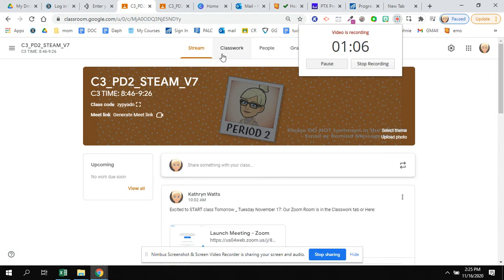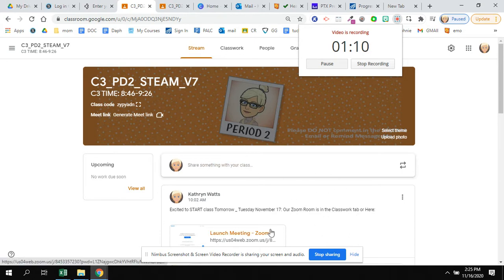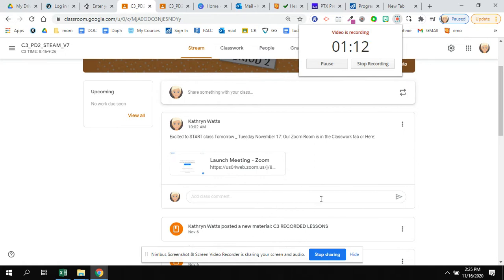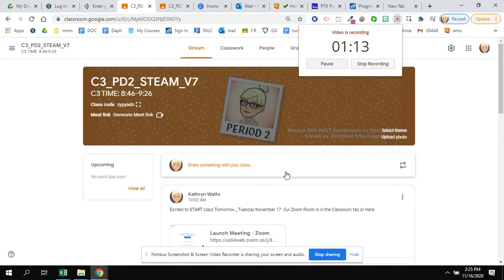The next thing that you can focus on is that there is a link to the Zoom room in the STEAM. That usually is the only thing in the STEAM unless I have an important message for you.